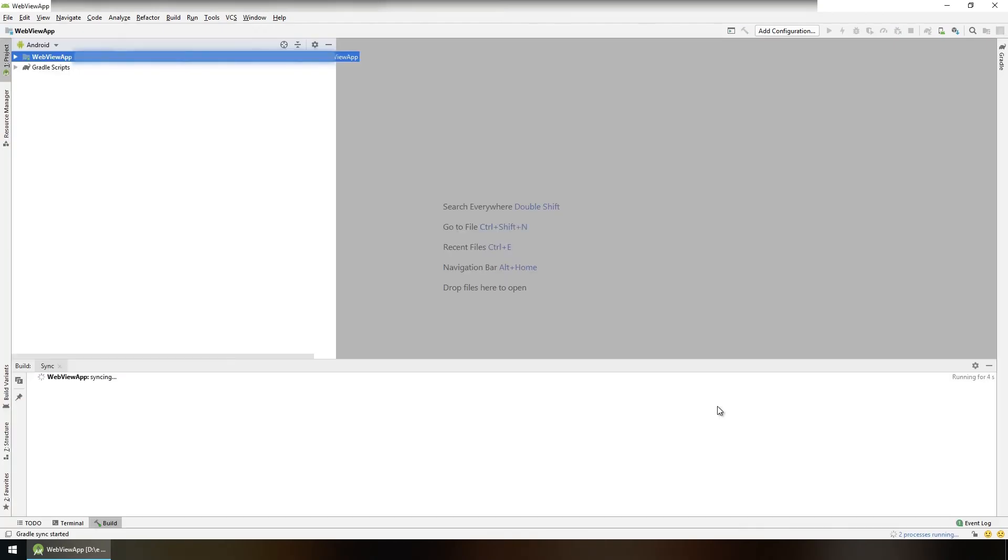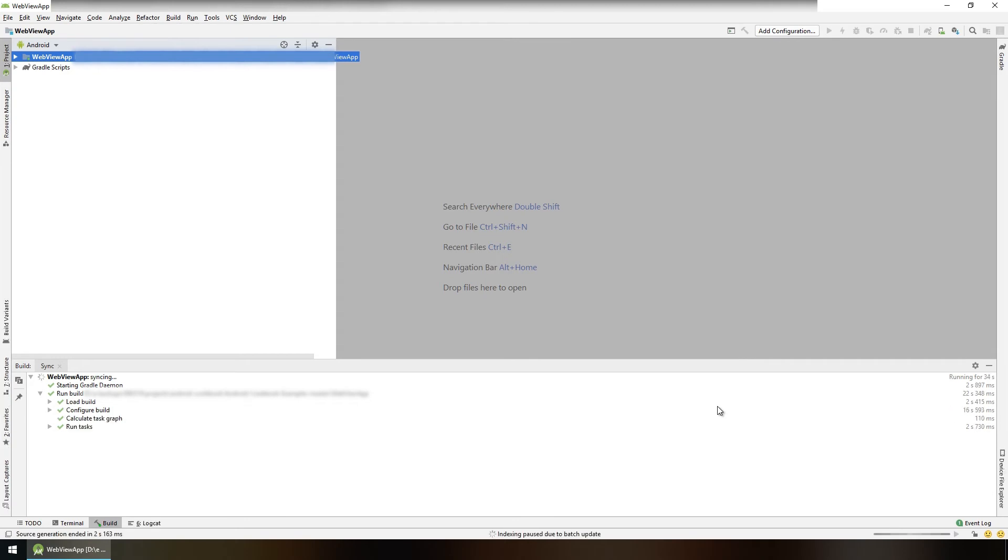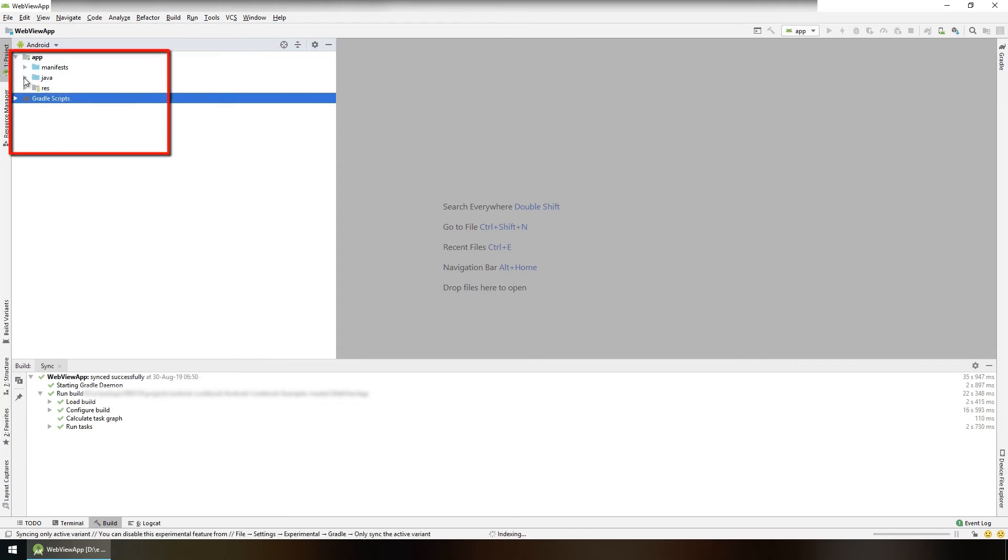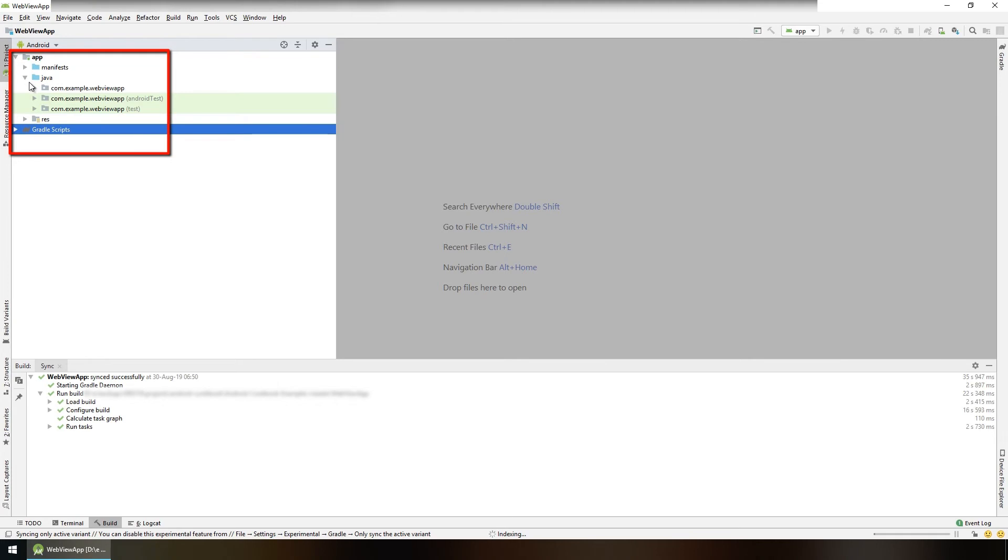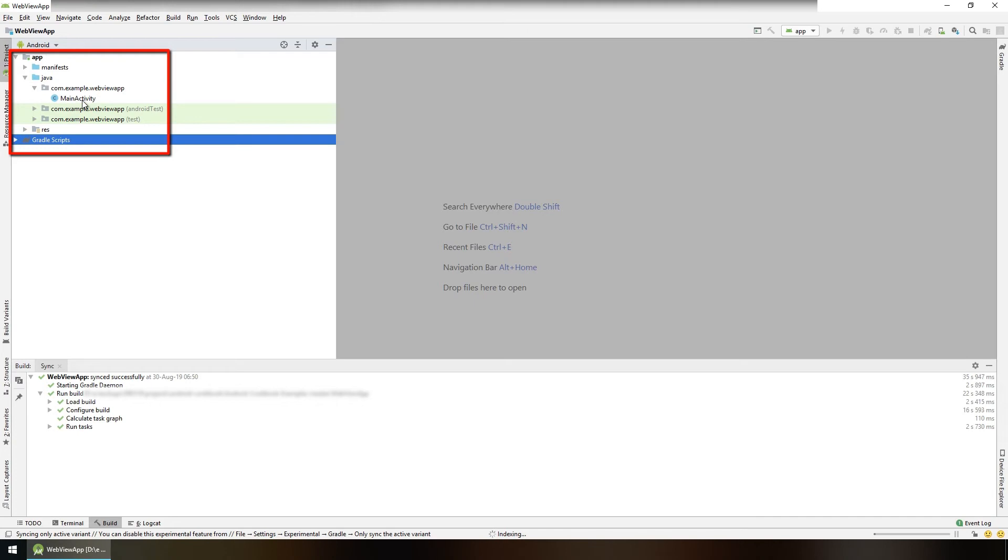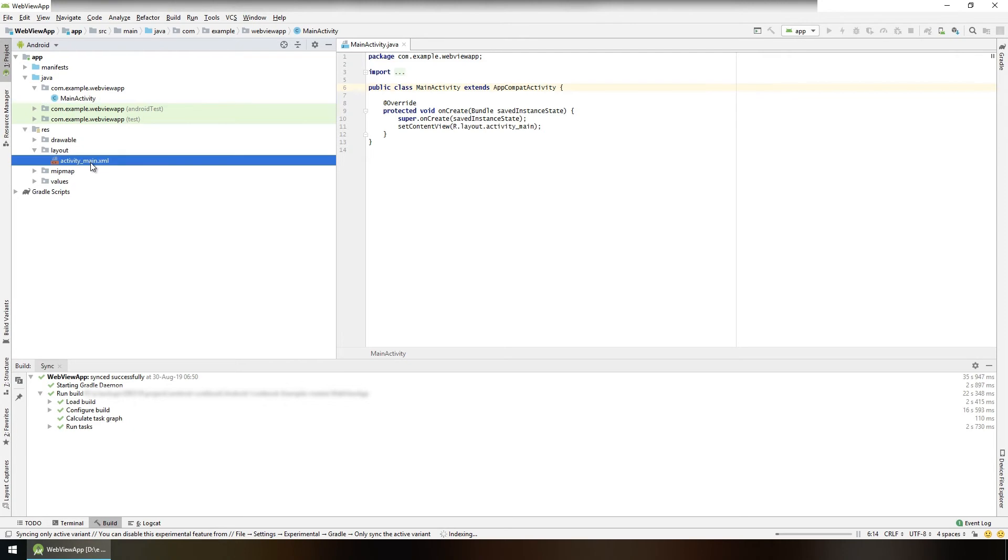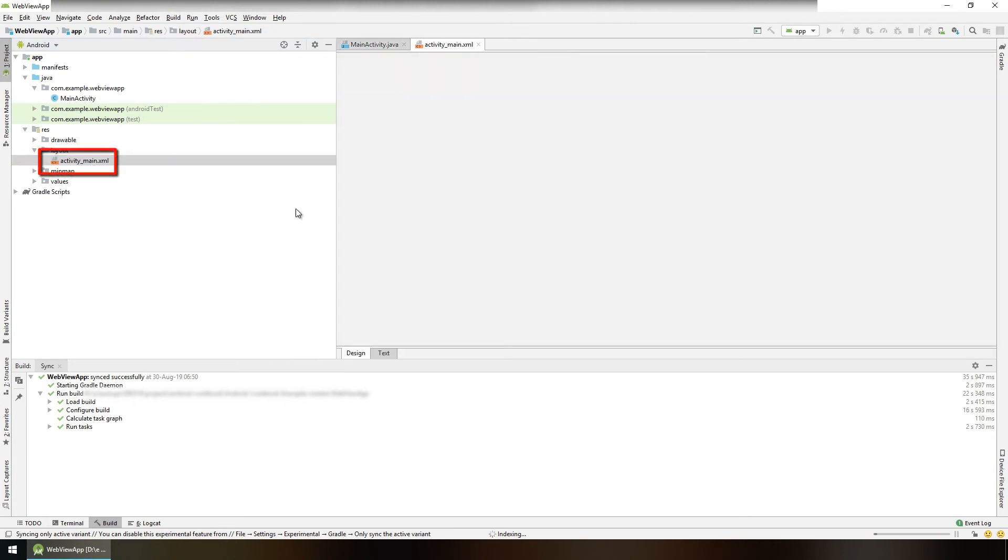Wait for the project to load. Inside the app, inside Java, we have com.example.webview directory and there we have our MainActivity.java file that we're going to need, so double click to open it. And for this activity, we have our layout file inside res, inside layout, activity_main.xml file.